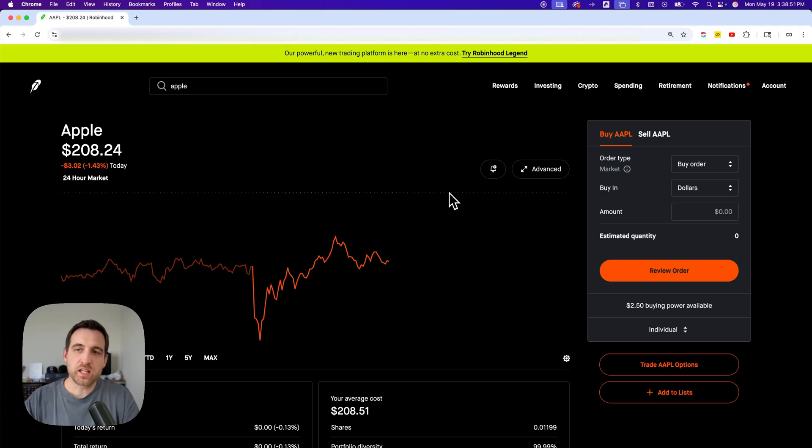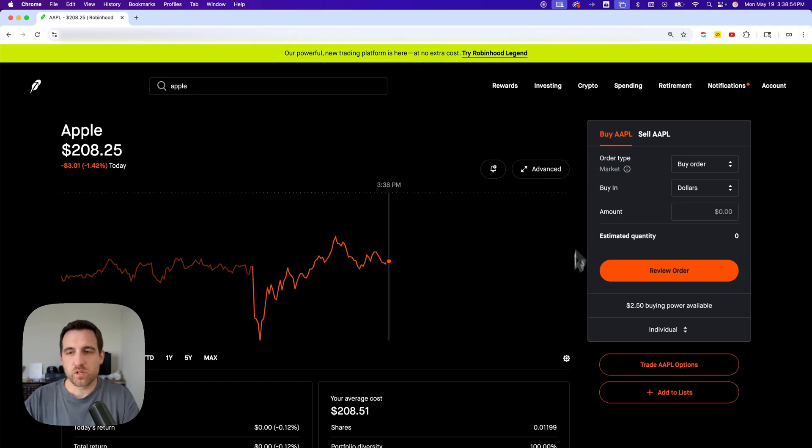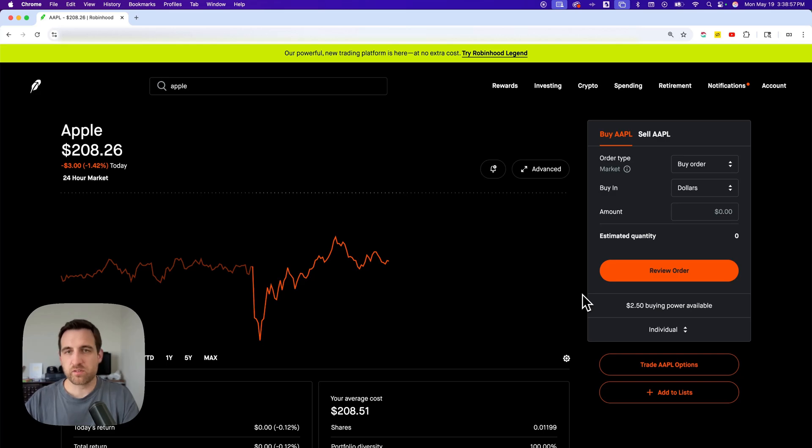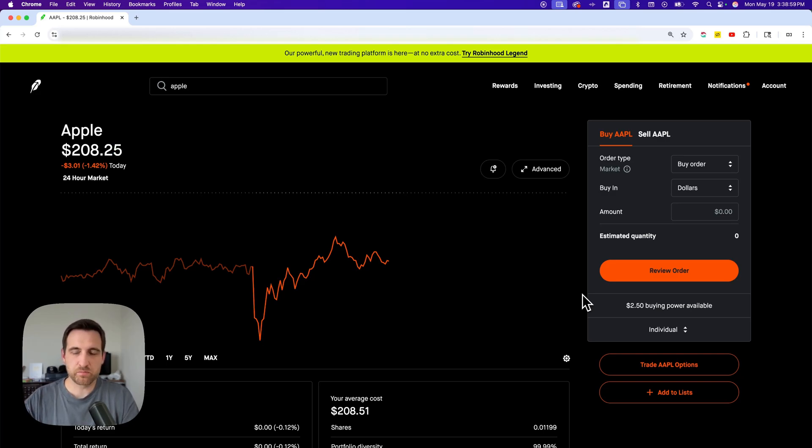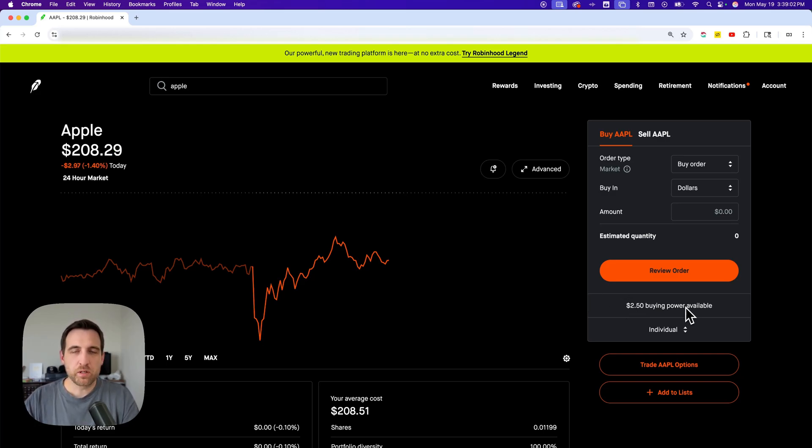On the right-hand side, you can purchase the stock. As long as you have funds in your account. If you don't, you'll have to add a bank account and deposit some cash so you have buying power, and then you'll be able to purchase Apple stock.